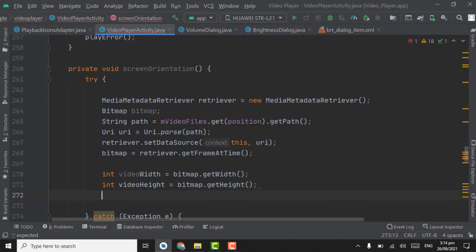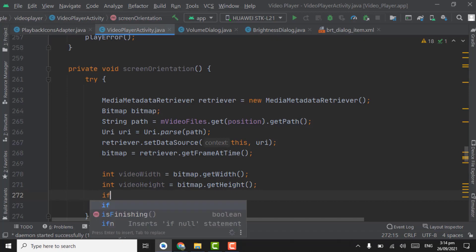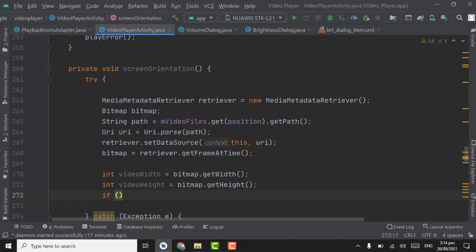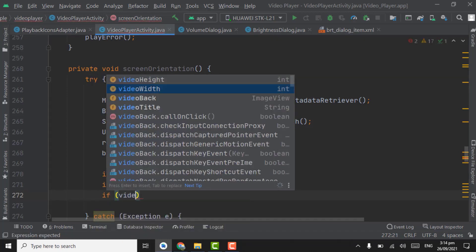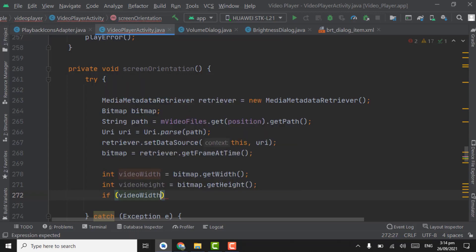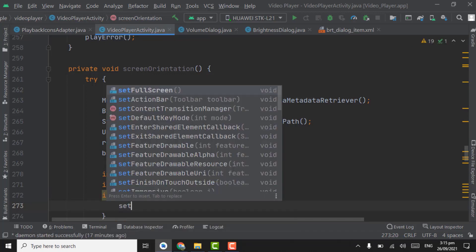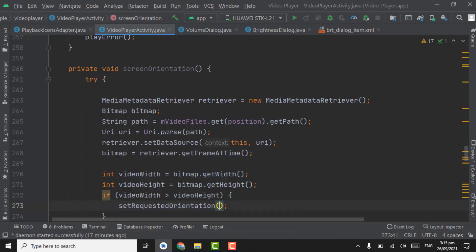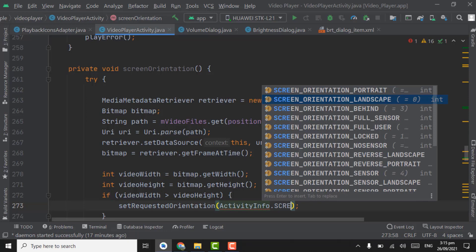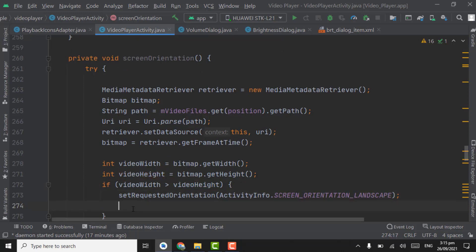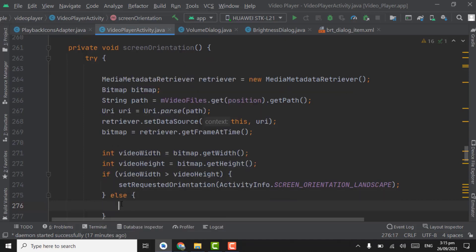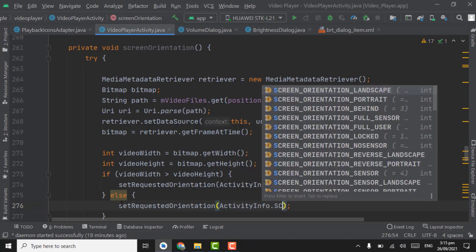Now we will check the video height and width and change the orientation accordingly. If video width is greater than video height, then what we have to do is to change the orientation. Set requested orientation, activity info dot screen orientation landscape. If the width is greater than video height, we are changing the orientation to landscape.